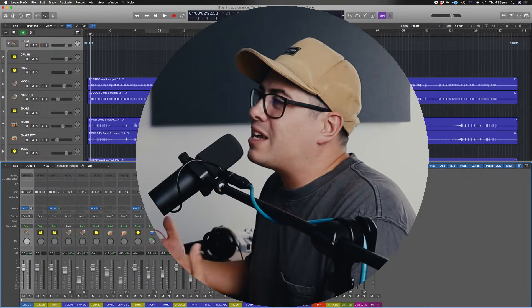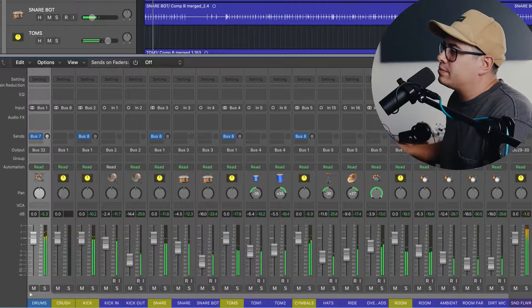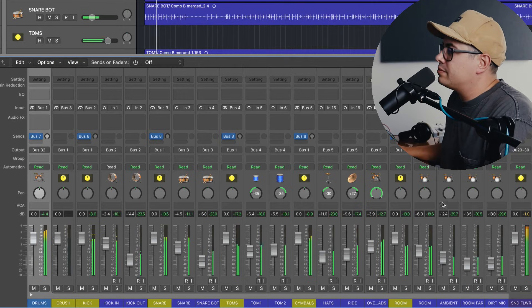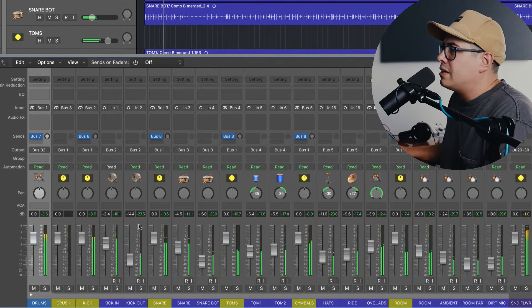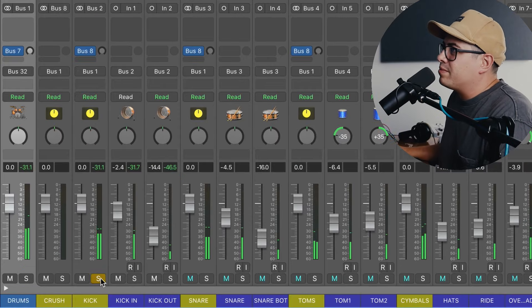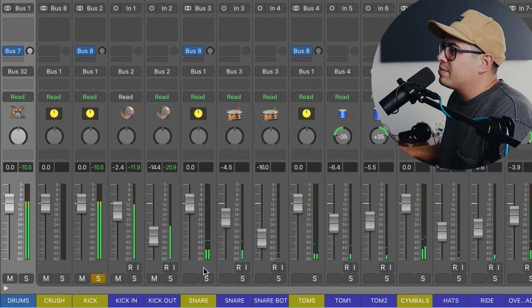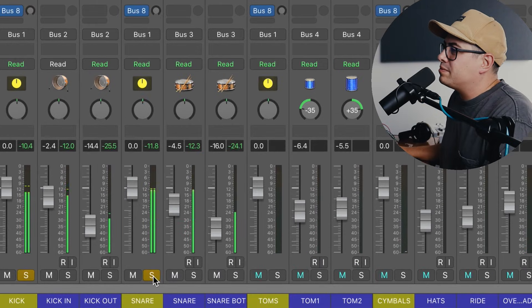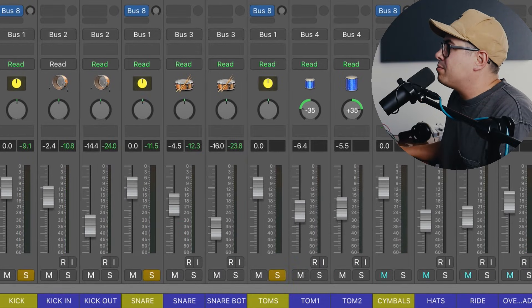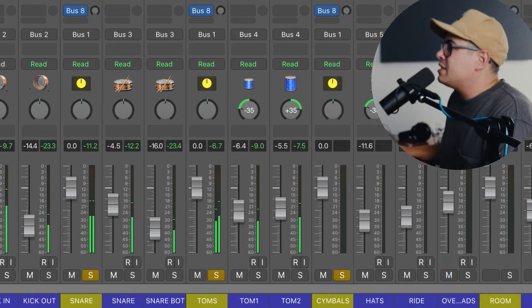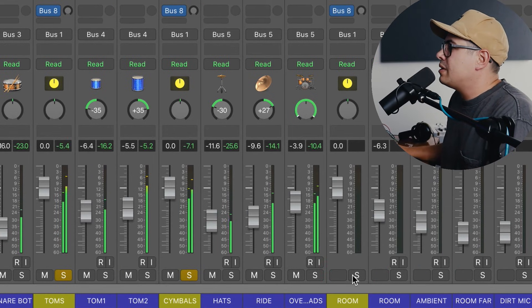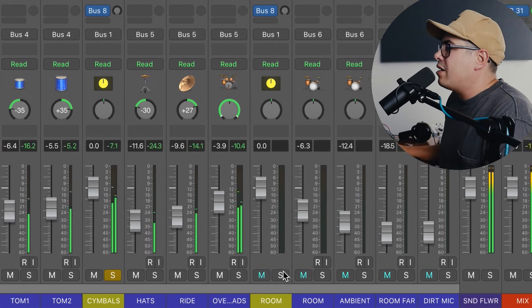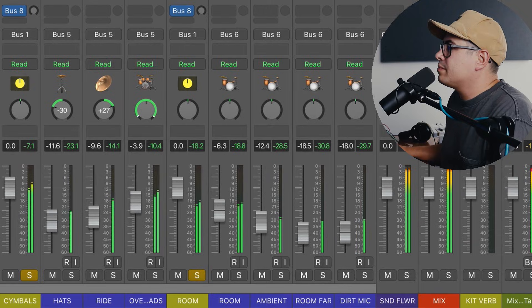And that's it, we're done. Let's have a look and see how it went. That's great. Our kicks are in here, our snares, our toms, cymbals, and our room mics. Beautiful.